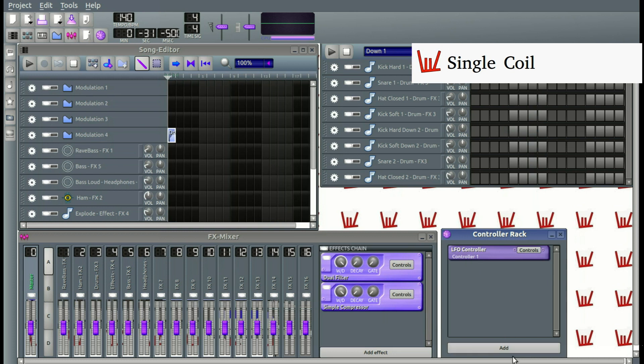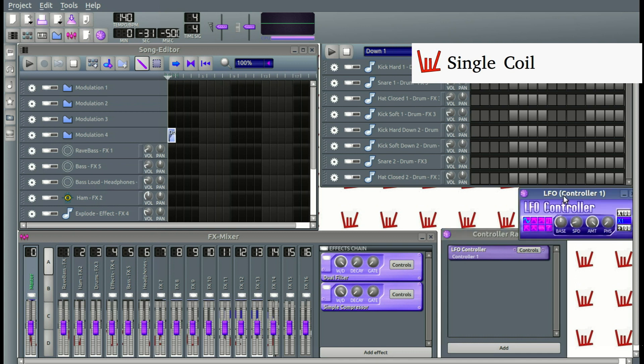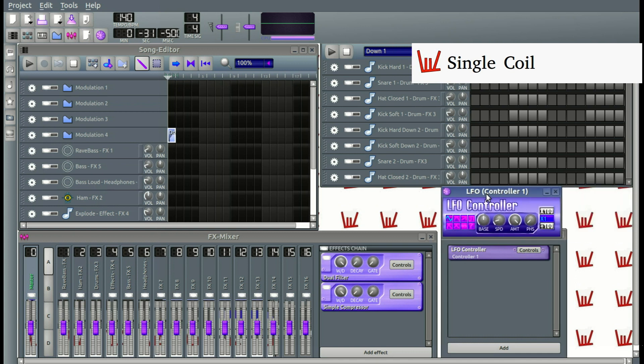We just clicked add, and we have the LFO controller, Controller Rack. We are going to click on controls, and here we are going to have it displayed.